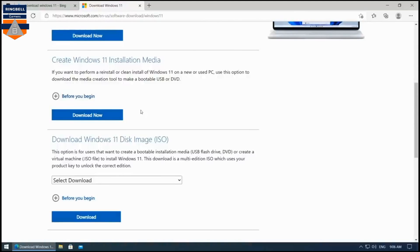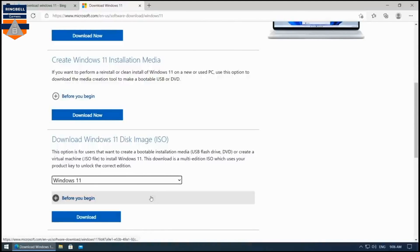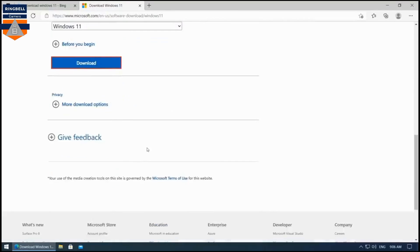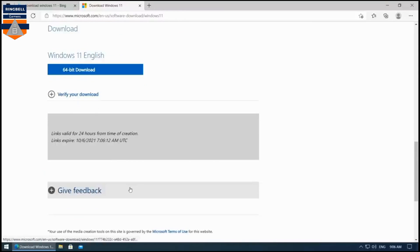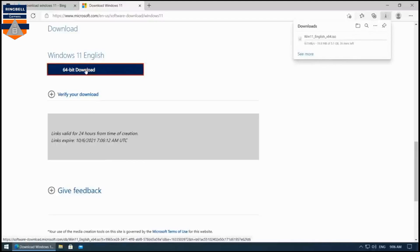First, you have to go and download the Windows 11 ISO file. You can download it from the official Windows 11 website — I'll share the link in the description. Select Windows 11 and start downloading. After downloading the Windows 11 ISO, proceed to the next step.